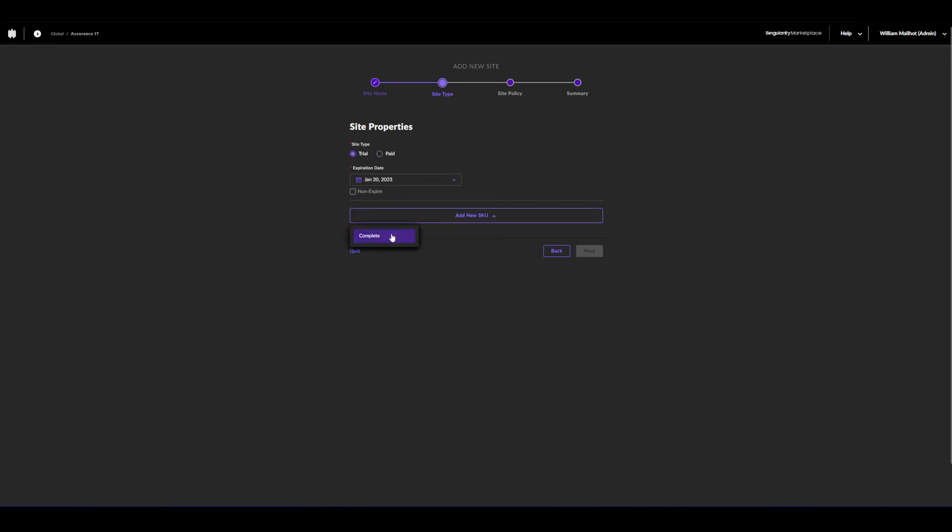Add new SKU, the package that you've paid for, the total amount of agents that you want, and the add-ons.